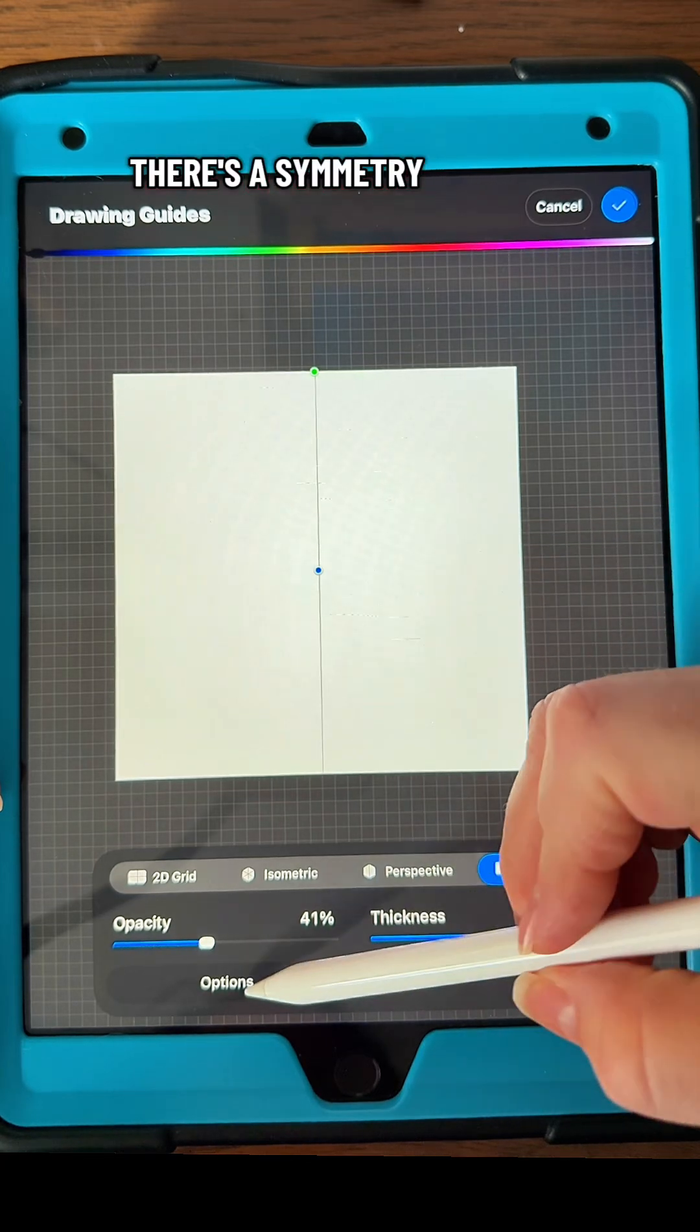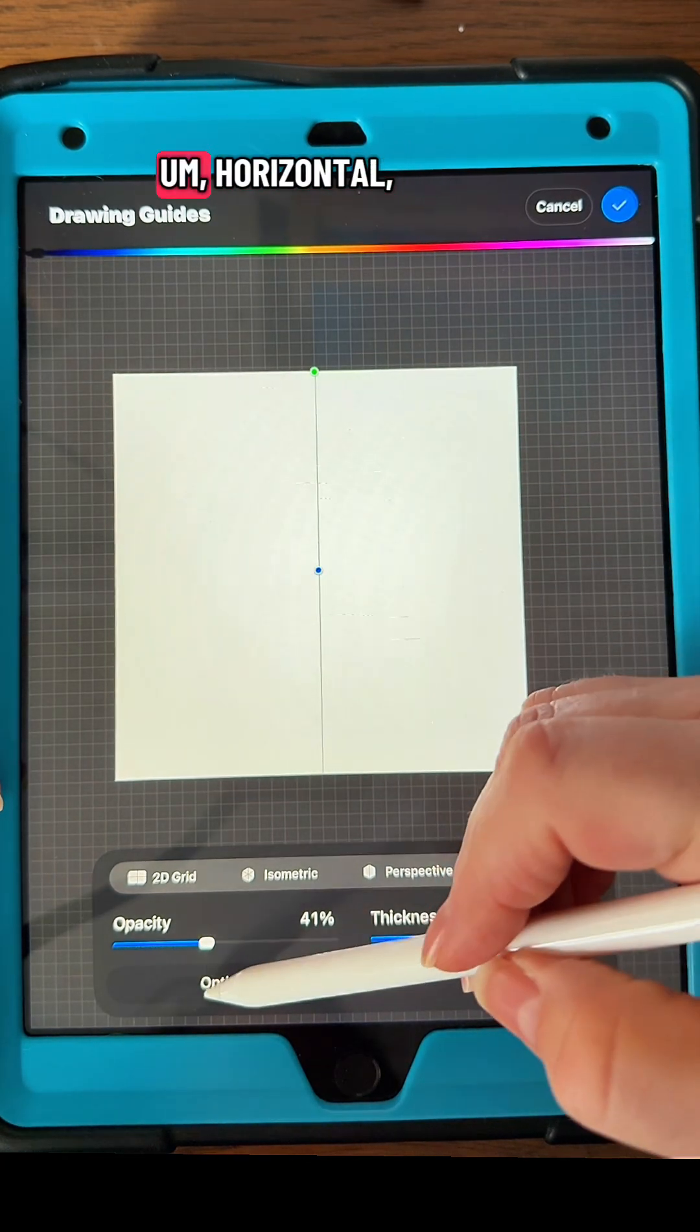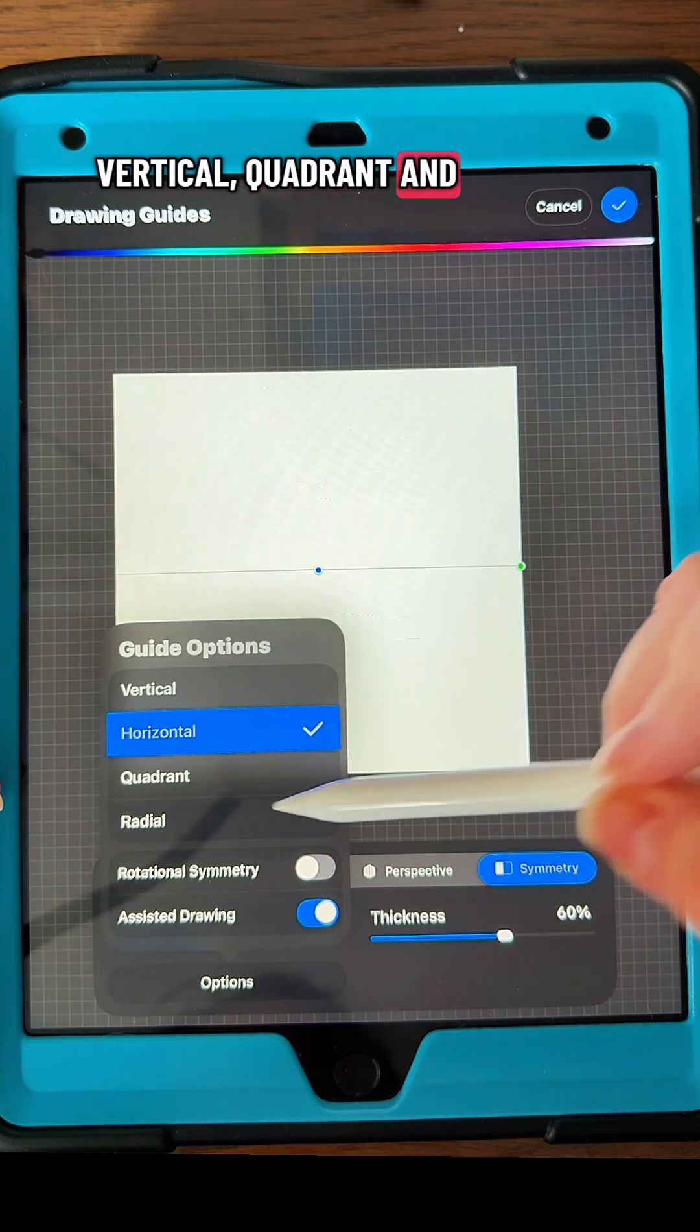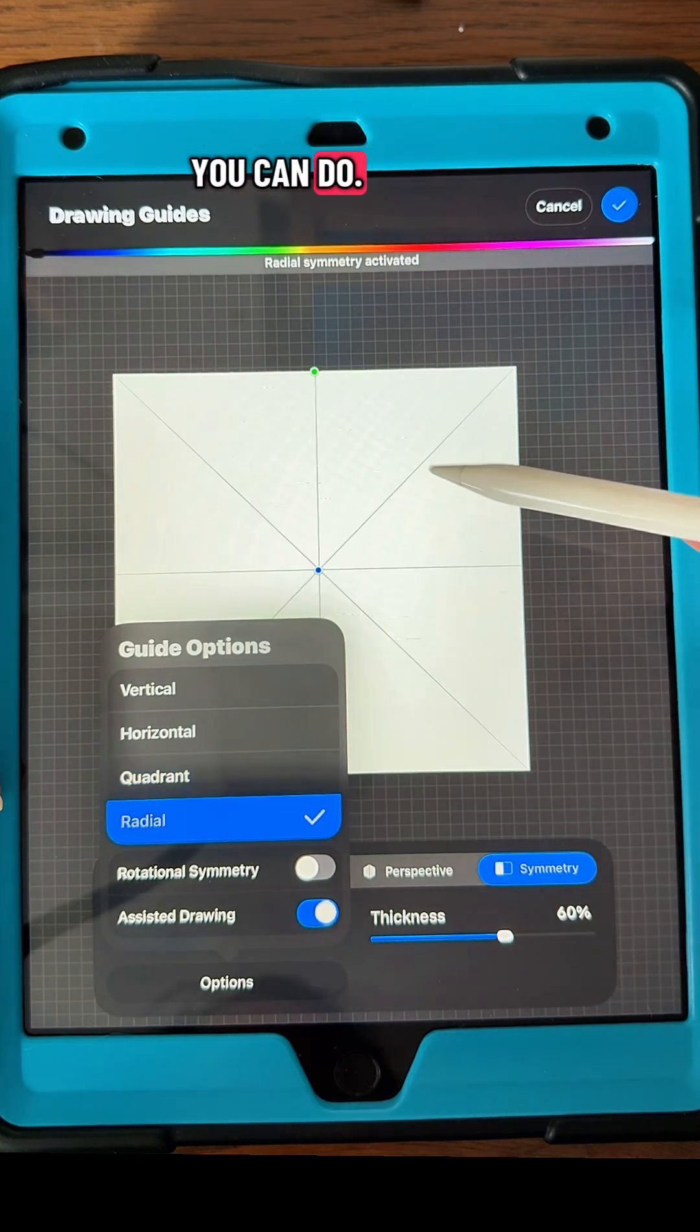There's a symmetry option that has horizontal, vertical, quadrant, and radial sections that you can do.